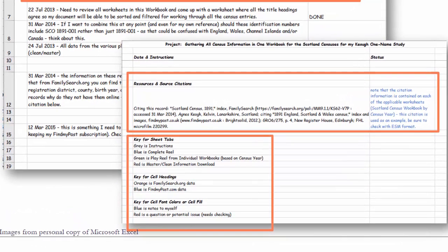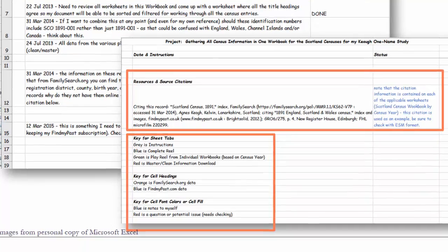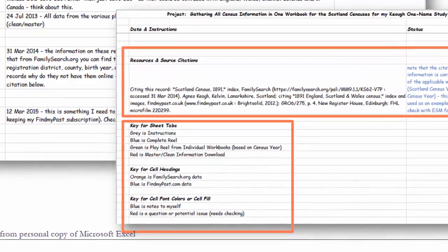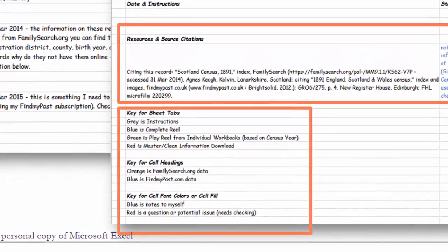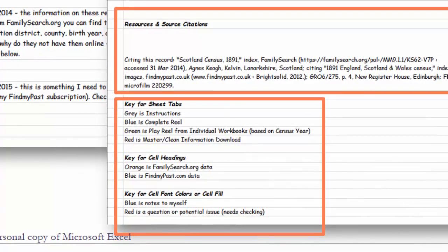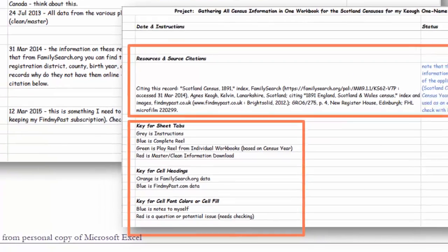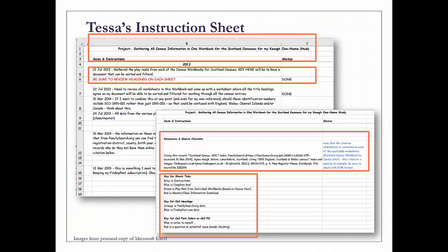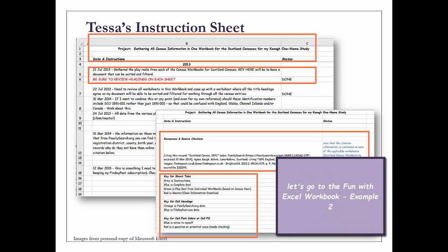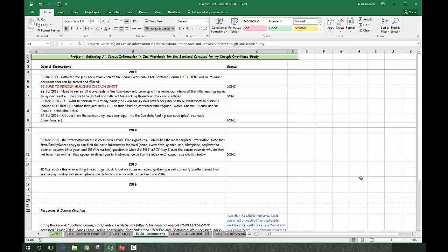Another really important thing to do, especially if you use color, is to have a key. Your sheet tabs can be particular colors, your cell headings can be particular colors, and your cell font colors or cell fill can be colors. If you take advantage of color to assist you—for instance, seeing if something's done or if something is an issue—I always use red if I have a question or an issue. I might use colors for where I got the information from: Ancestry is always green, Find My Past is blue, and FamilySearch is orange. I have those color codes in there so that I know exactly where I got the information from when I'm looking at it. Whatever color system you use, be sure to include a key or a legend.